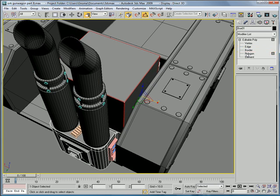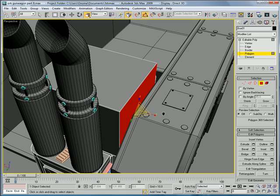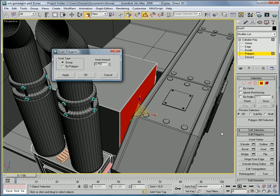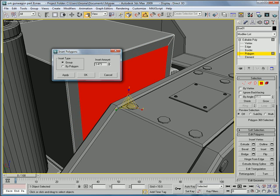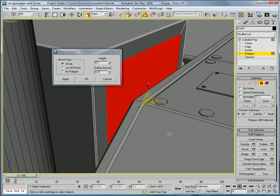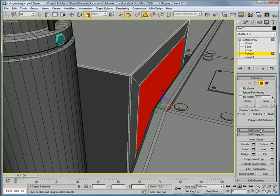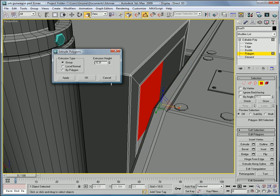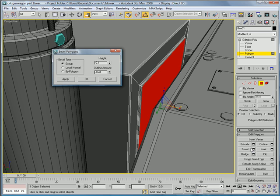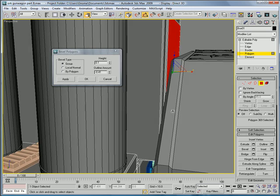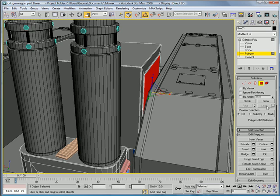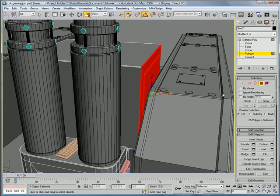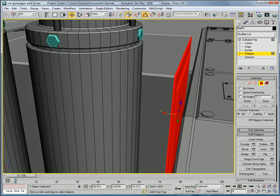Next, select this polygon here. And inset it by about 4.5. Give it a bevel, which goes in. So, a height of about 0.1. Outline amount of about negative 0.41. Extrude it by 0.25. Give it another bevel. Okay. And, actually, I'll use the grow button to grab all those edges and just bring them back a bit. Because we're pushing up against that.